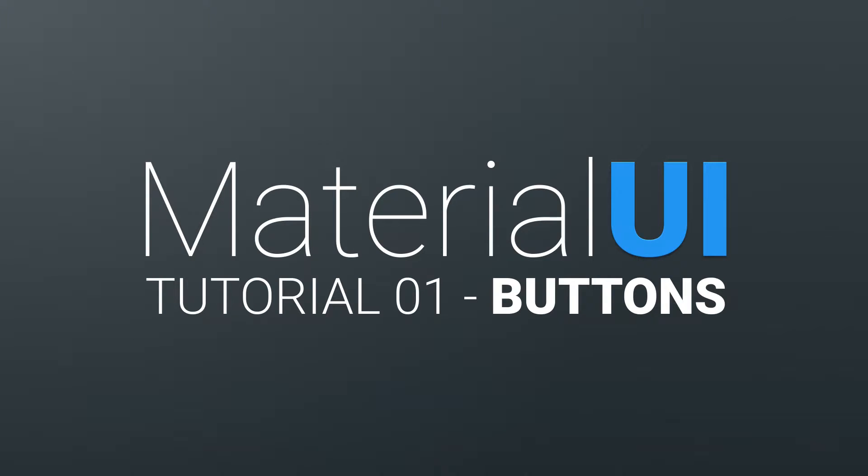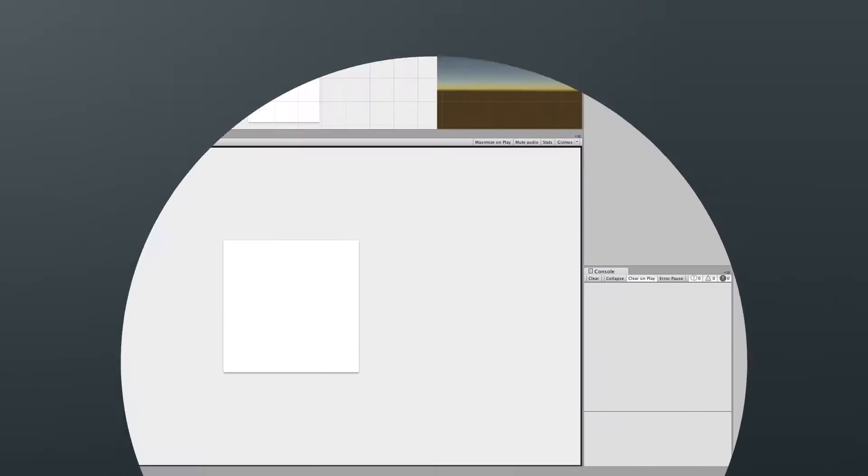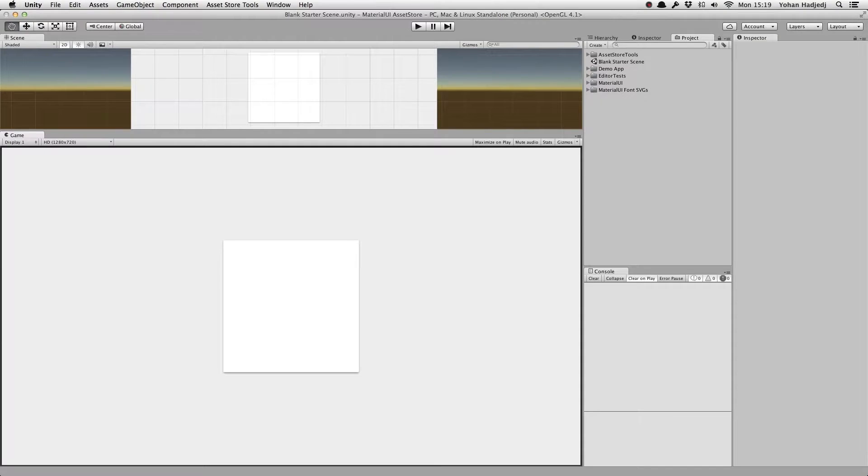Hey guys, welcome to this tutorial on using buttons with Material UI. First, let's see how easy it is to create different types of buttons.